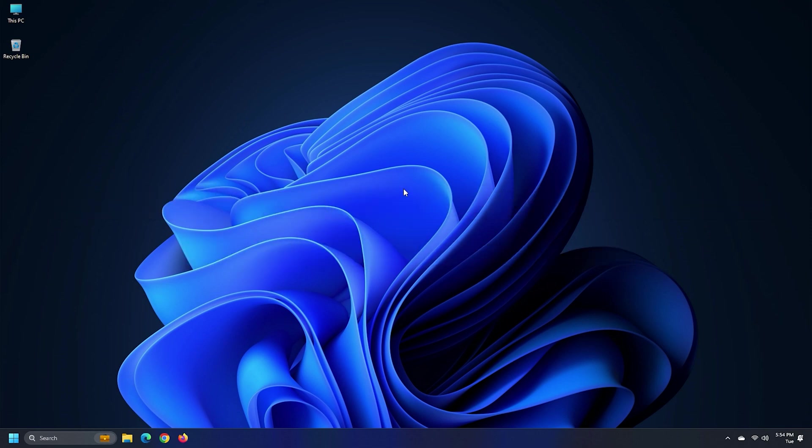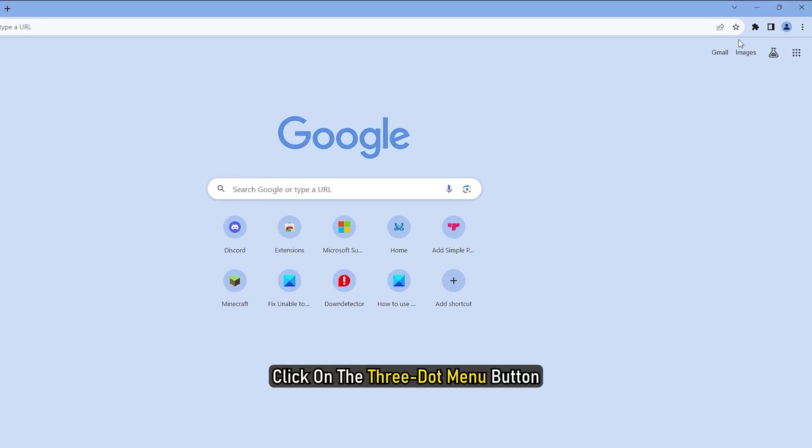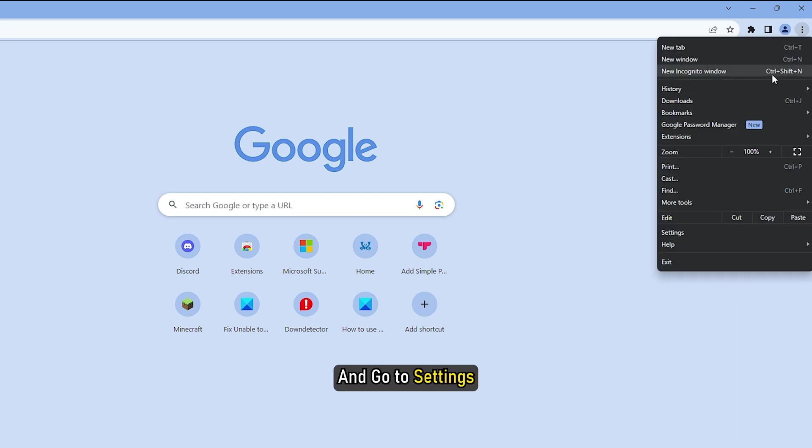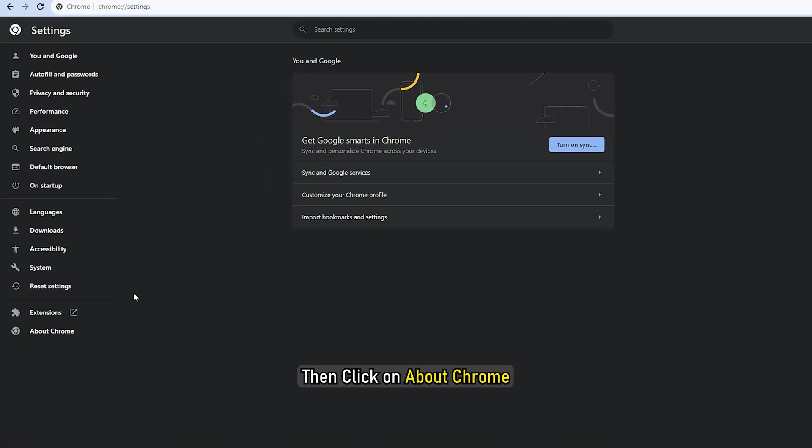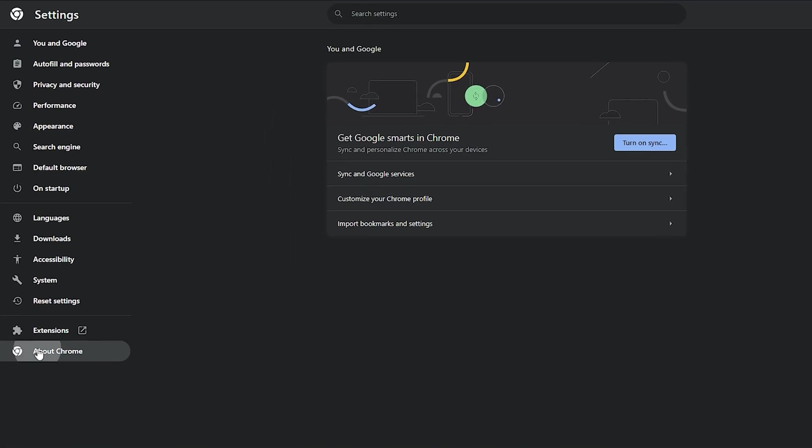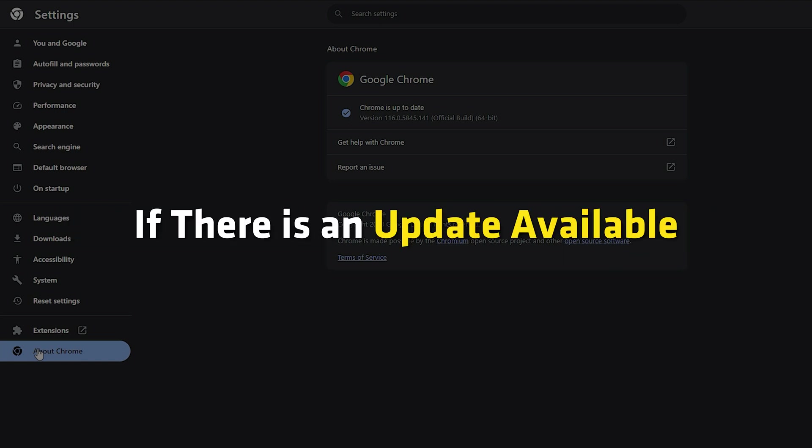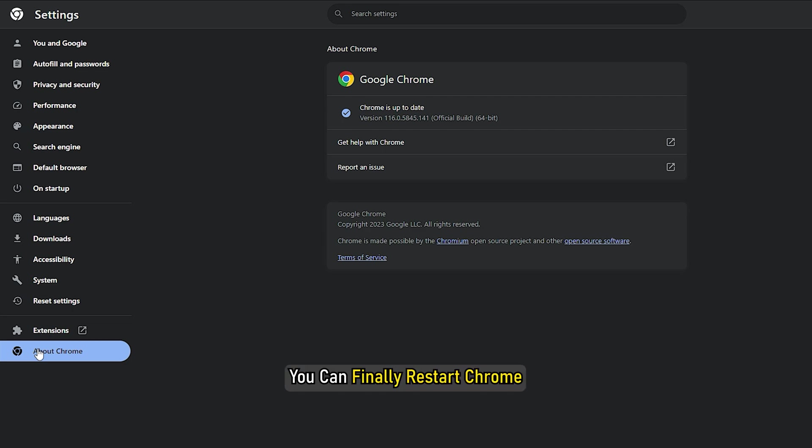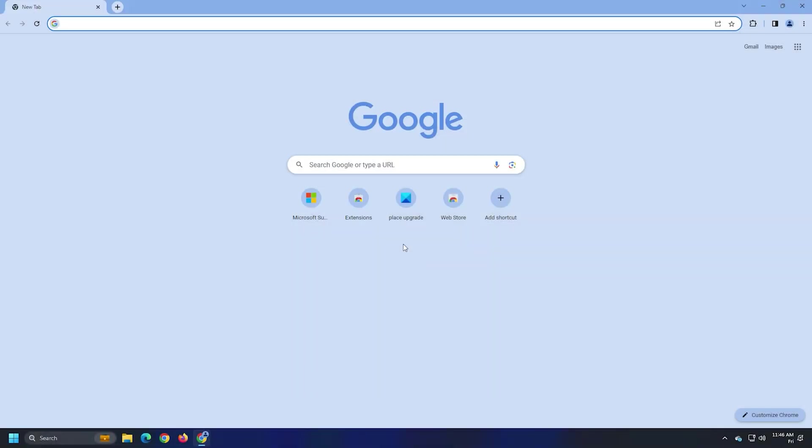To do that, open Chrome, click on the 3-dot menu button and go to Settings. Then click on About Chrome. Let Chrome scan for available updates. If there is an update available, it will download the update. You can finally restart Chrome to complete the process.